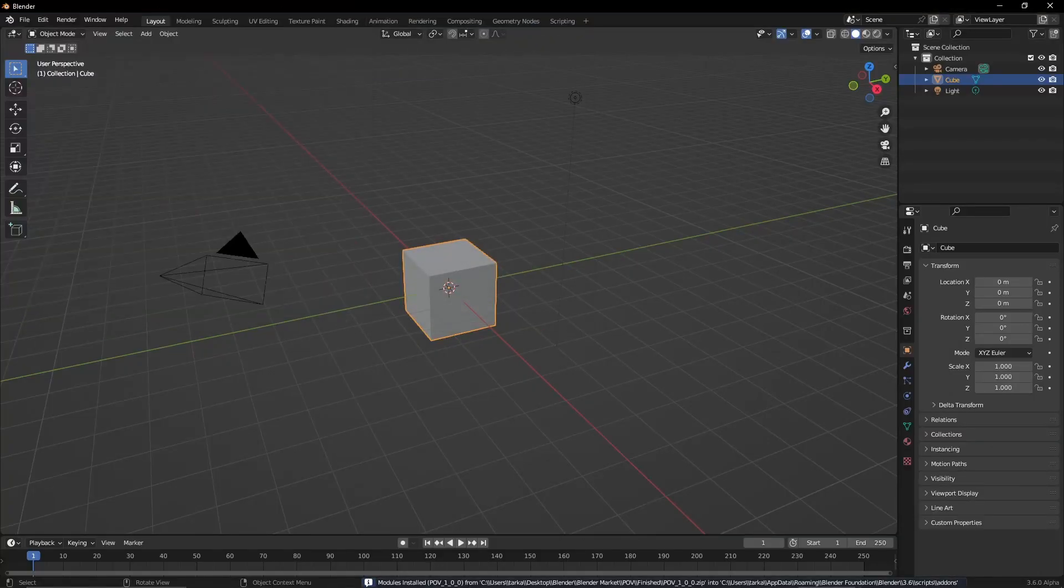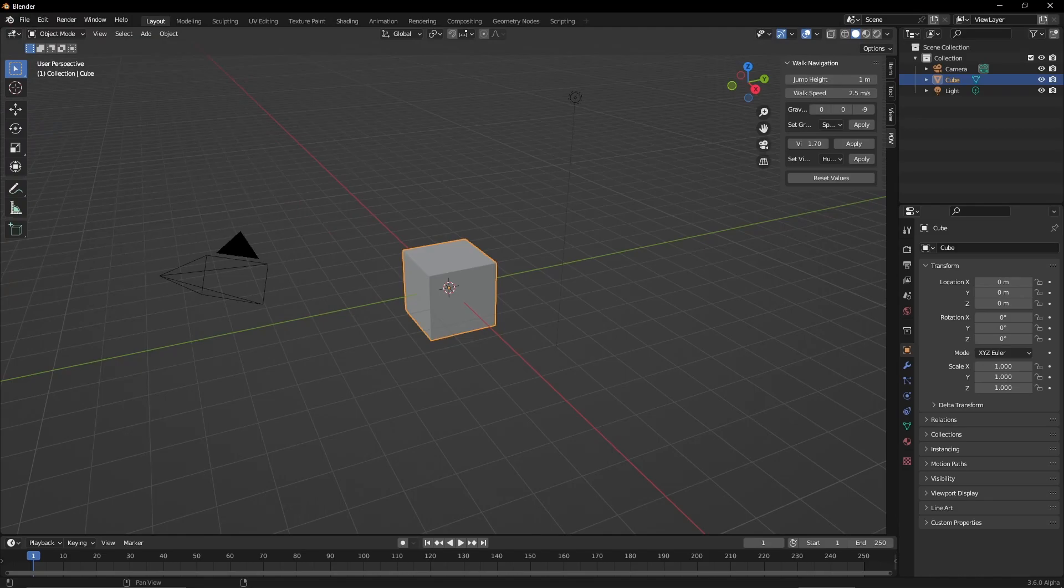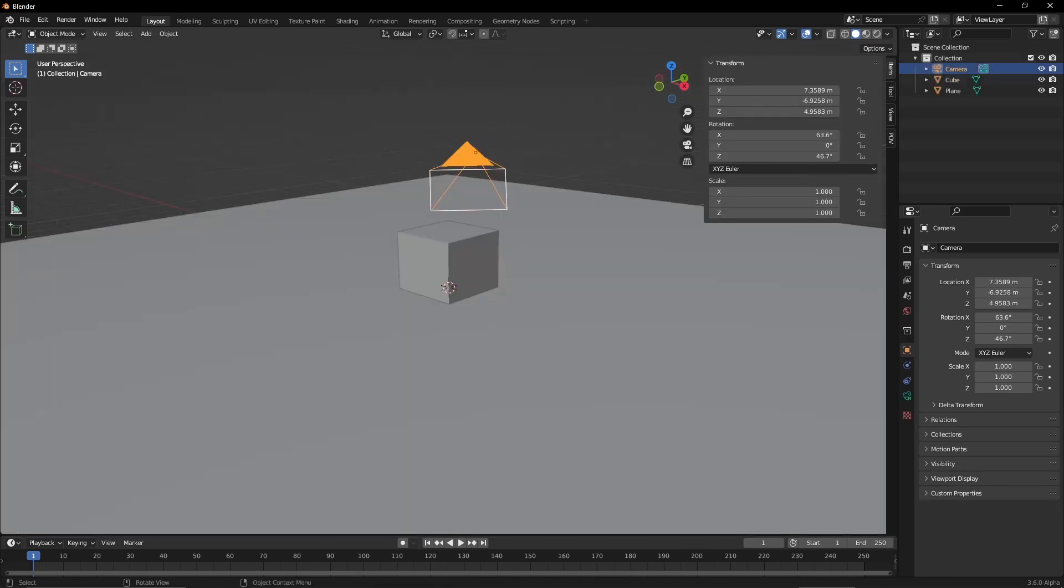Panel on the right side in Blender, if you don't see it just press N, you will see the add-on called POV and here you can change all the parameters you like.